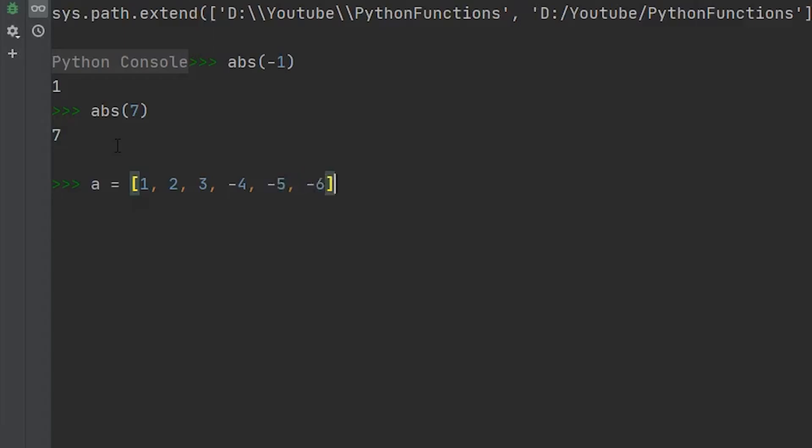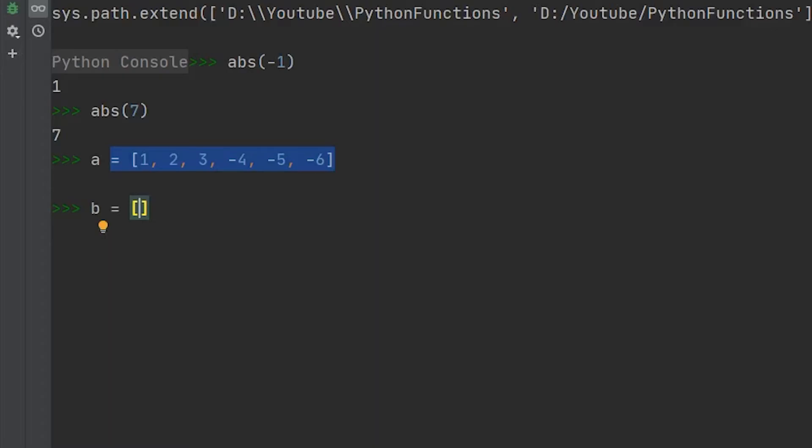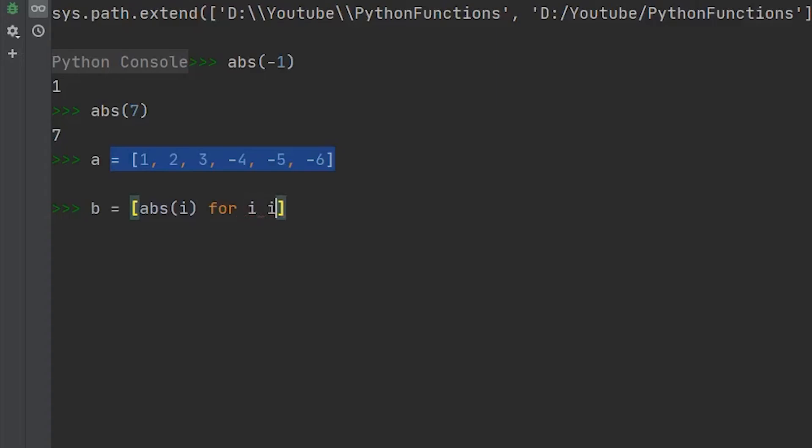Now let's say negative six. So we define that new list. If we wanted to have the absolute value of all the integers within our list here, what we can do is say b equals, then we can do a one-line for loop by saying the absolute value of i for i in a.